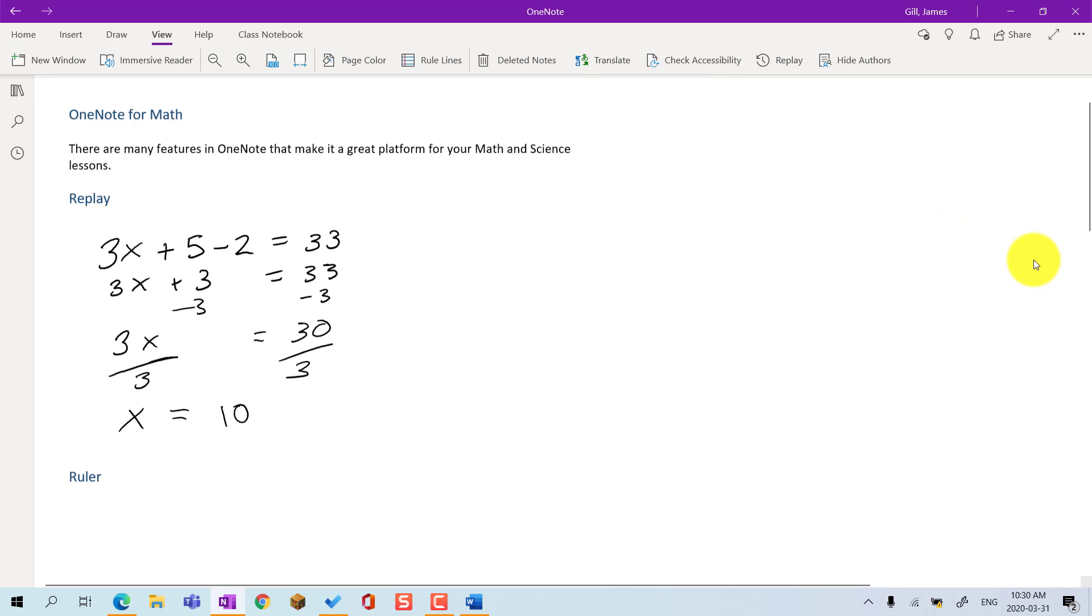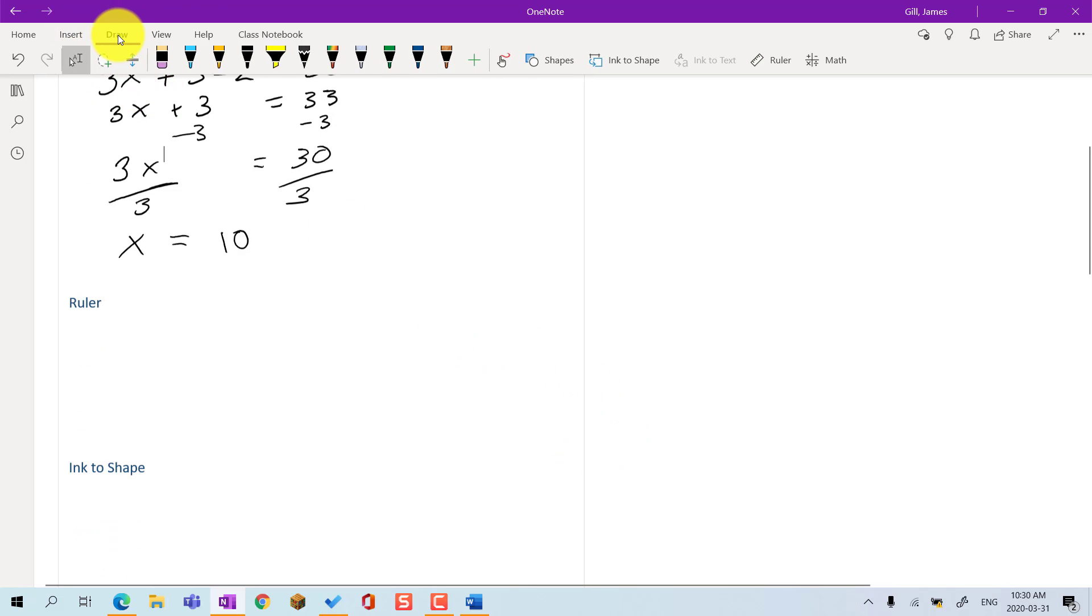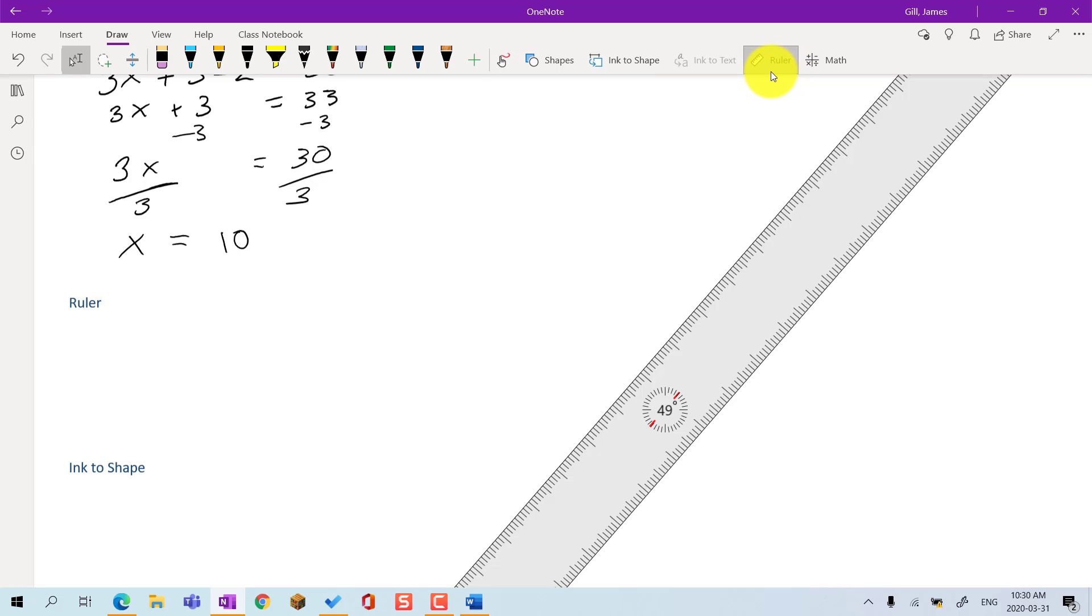The ruler is another useful tool. When you go to the Draw tab and click on the Ruler tool, it appears on the screen. It shows centimeters to scale and gives the rotation in degrees like a protractor.